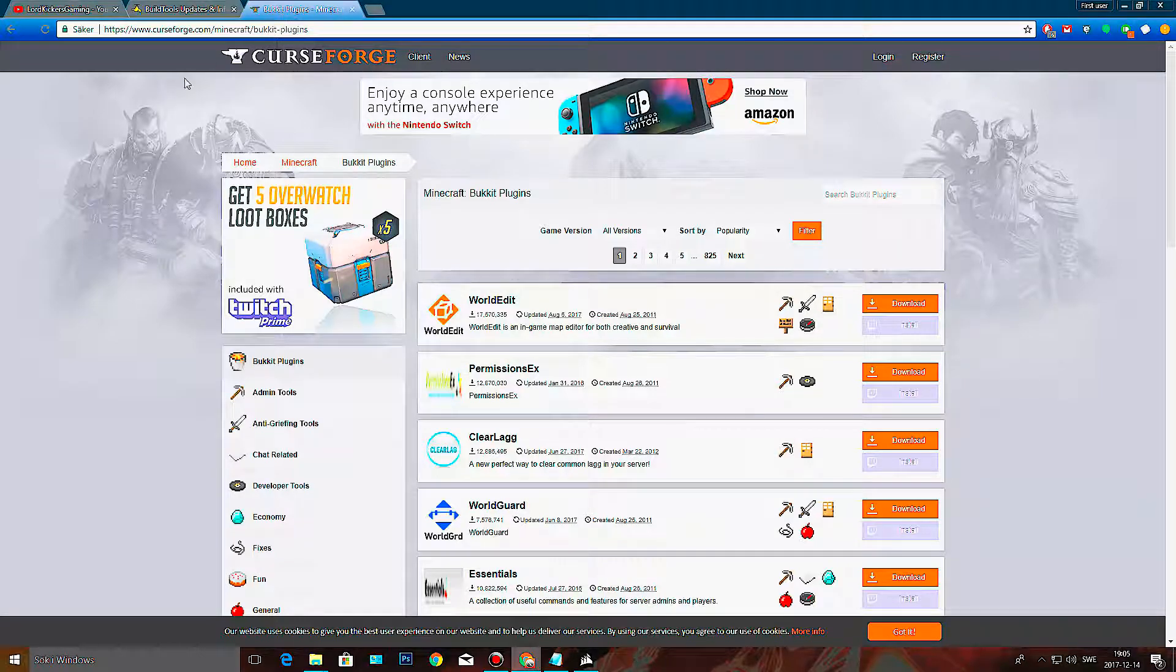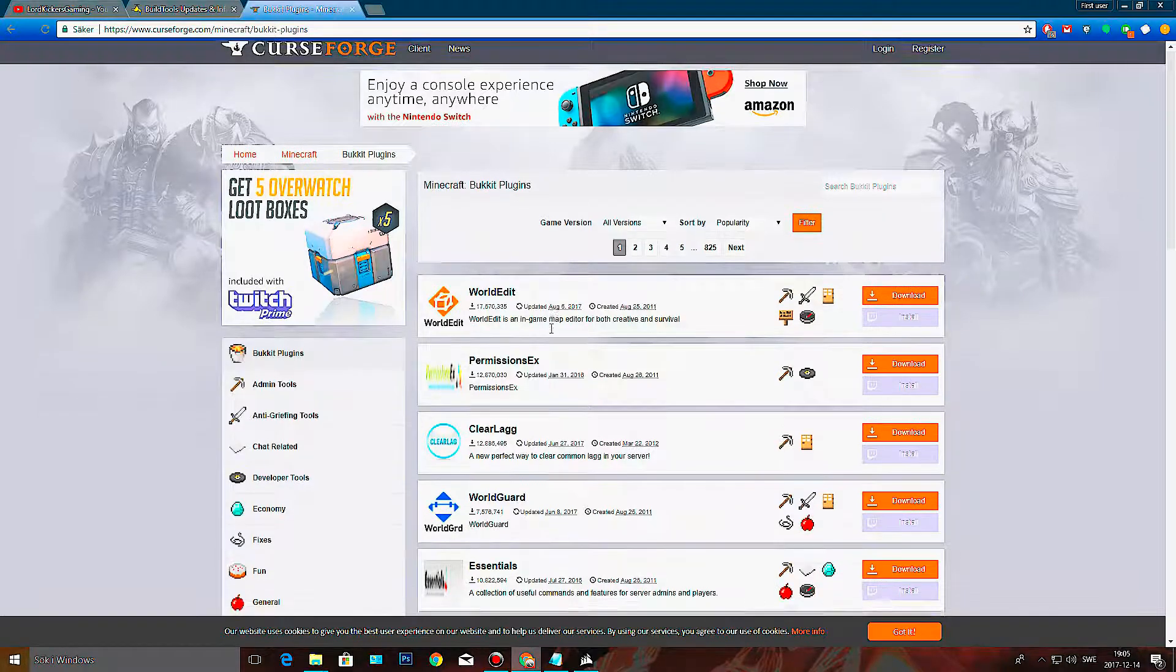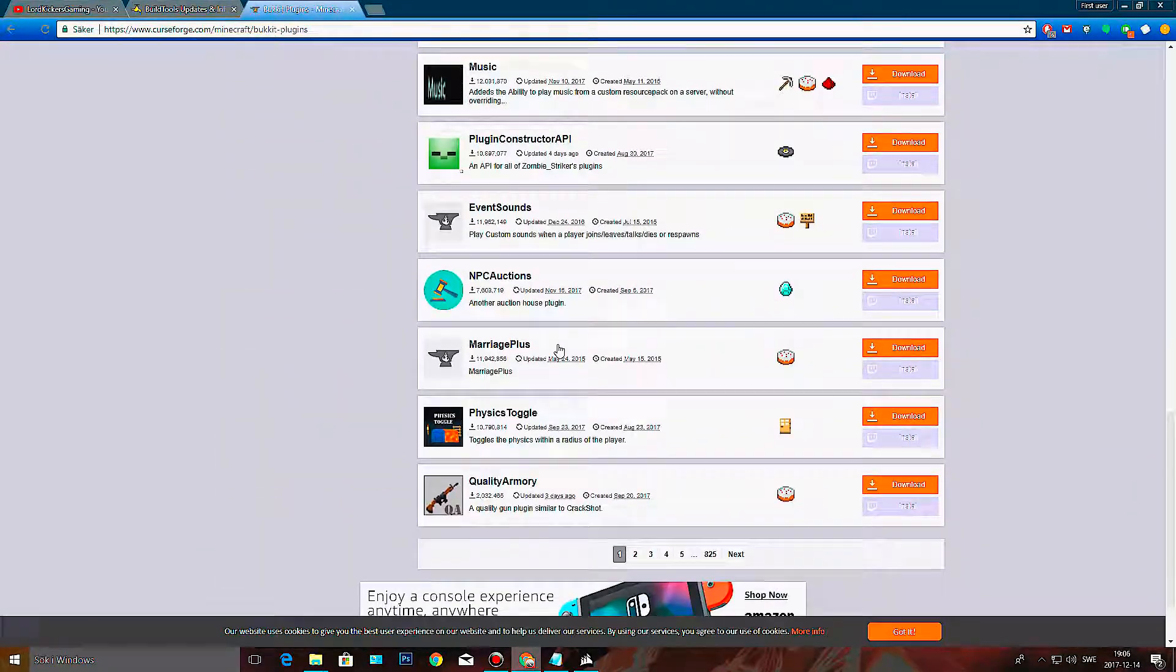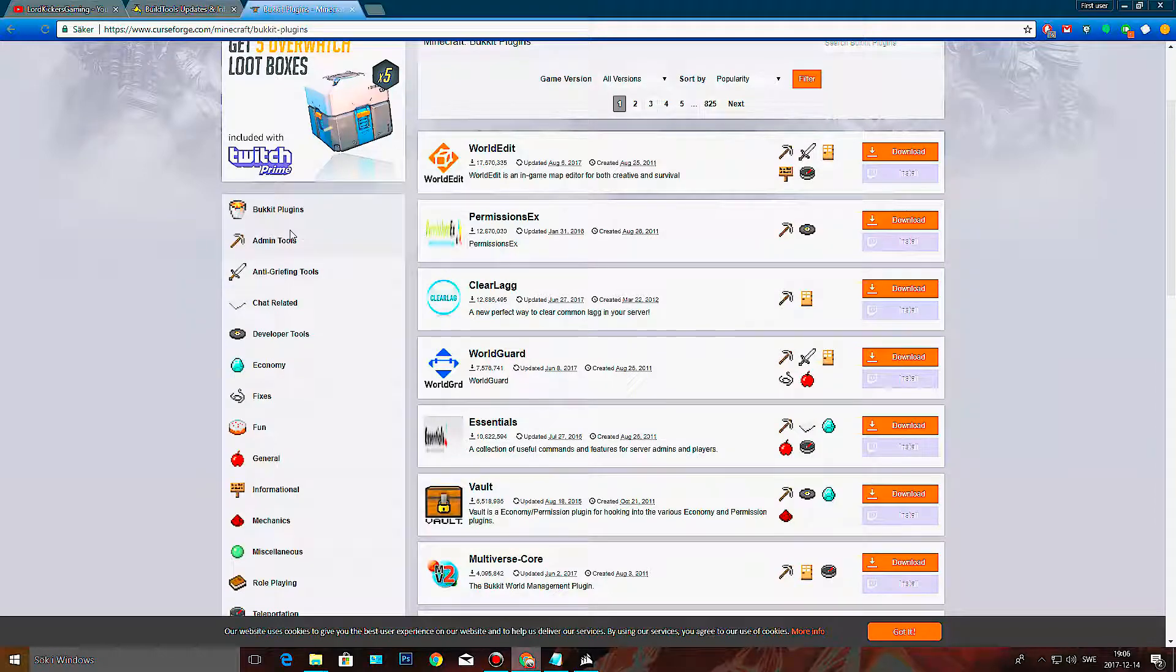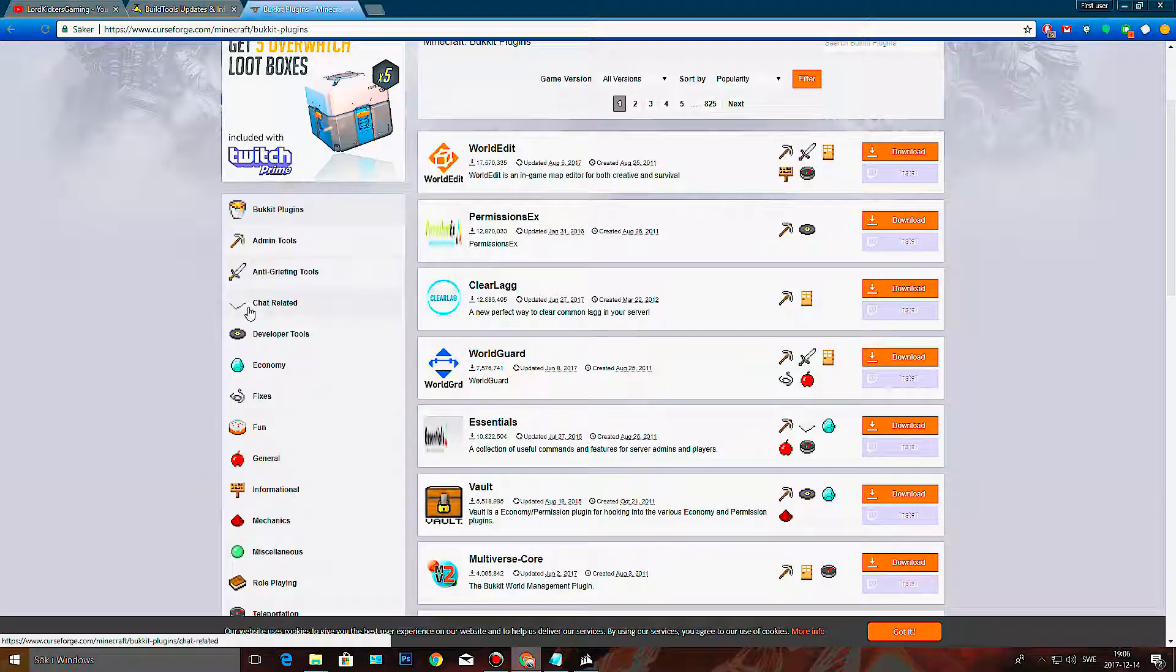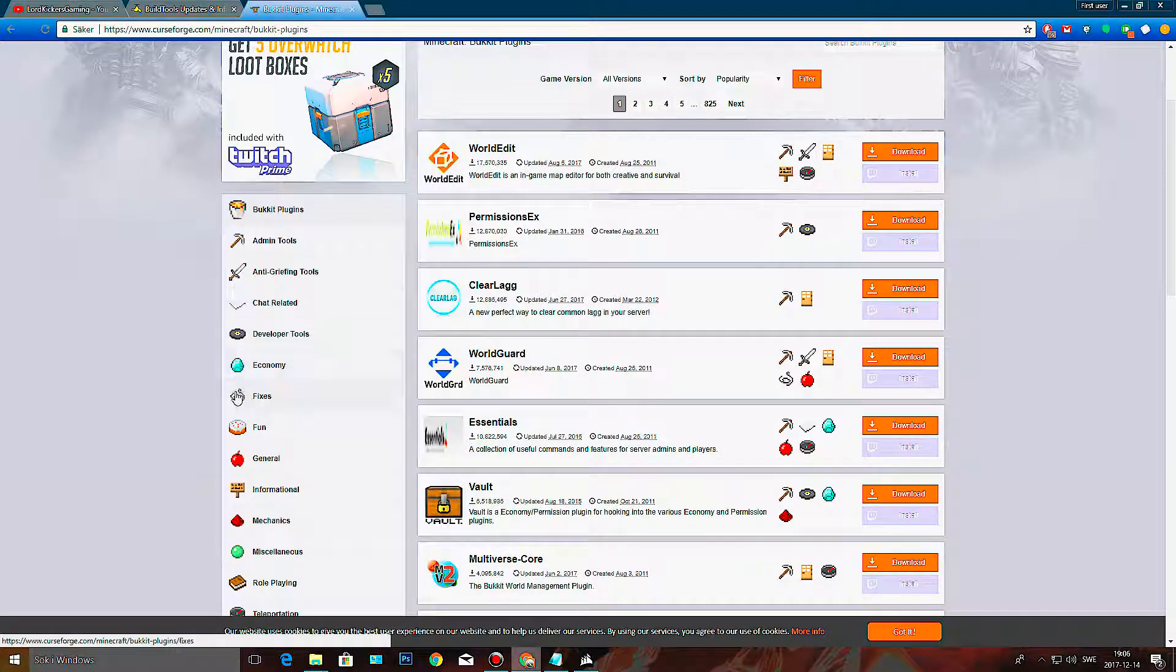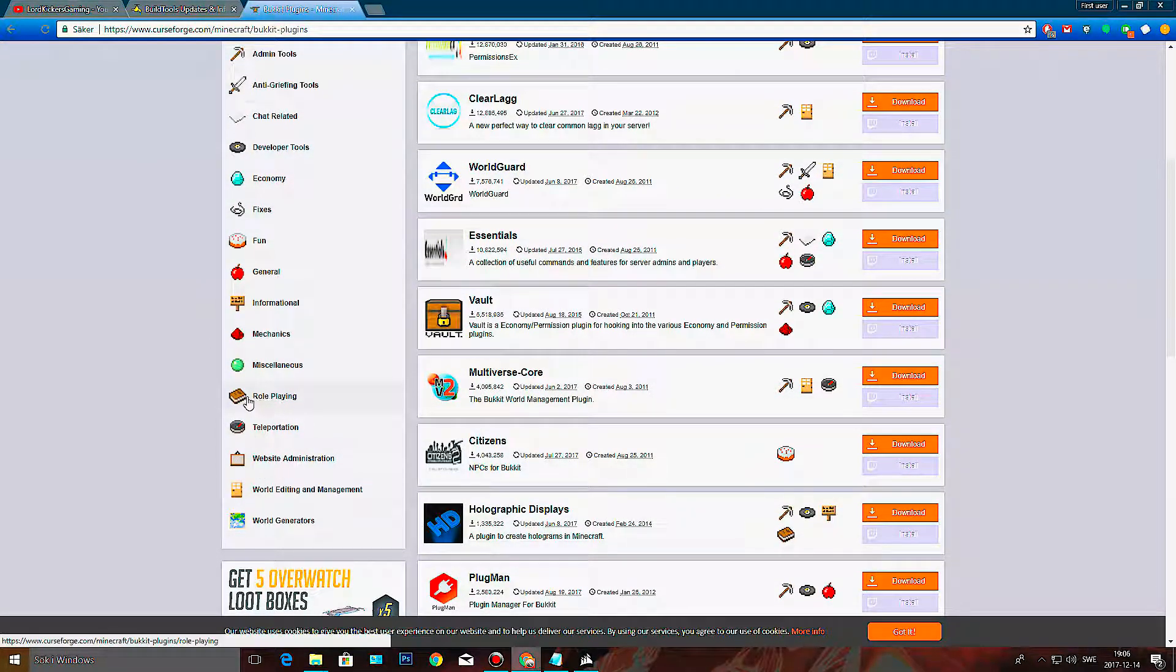Of course, since you're building a Bukkit server, you want to put in plugins. These can be found on the Bukkit plugins page. And I mean there are like a ton of them. And you can look for all kinds of different ones, like admin tools, anti-griefing, chat related, developer, economy. Yeah, you name it. Even role-playing. That could be fun.